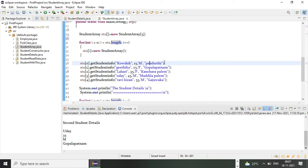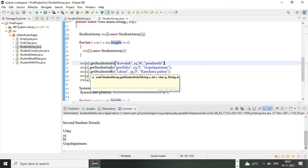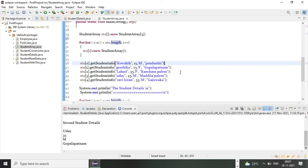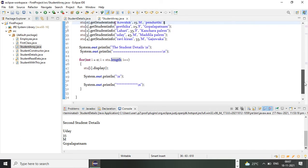stu[0].getStudentInfo takes four arguments and assigns values to my first object. In the same way I'm going to assign values for the remaining four objects by calling stu[1].getStudentInfo, stu[2].getStudentInfo, stu[3].getStudentInfo, and so on.